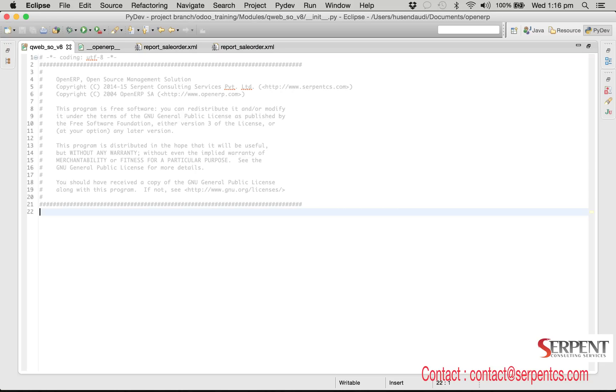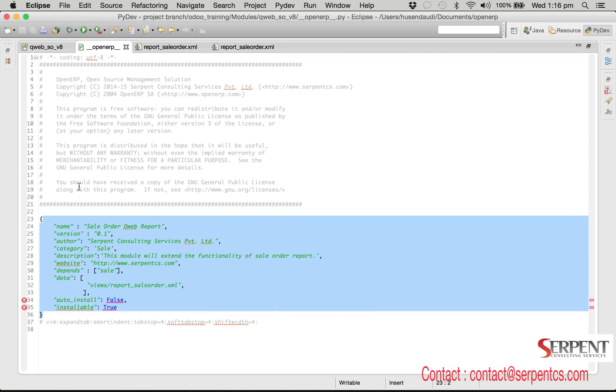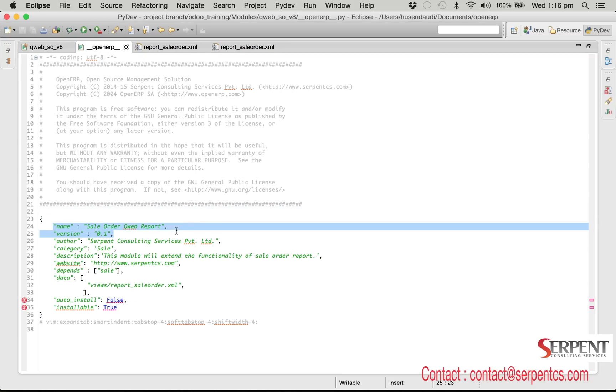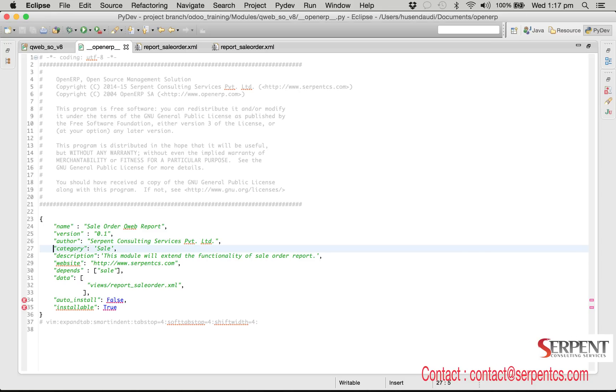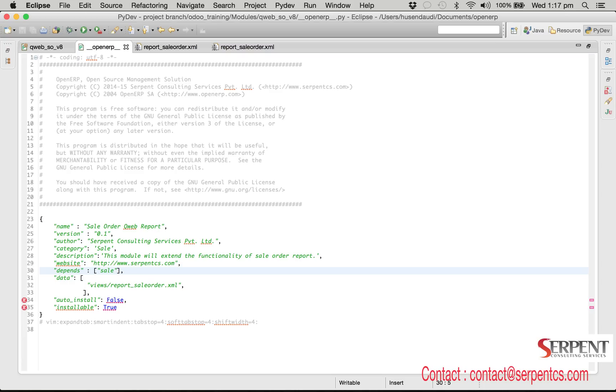Openerp file is working like a manifest file. We need to provide all the module information in this file: module name, who is the author, module category, description of module, author, website, and dependent modules.